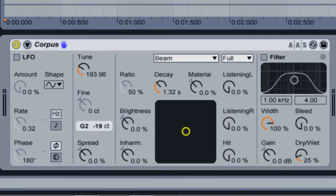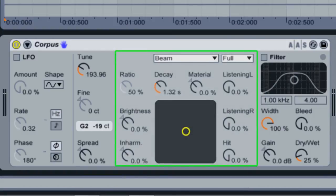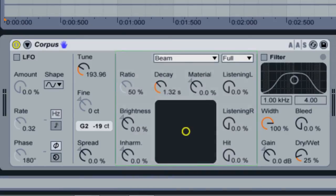There are many sections within the Corpus device, each with many different options. Let's look at this middle section first, which controls the main characteristics of this device's sound.